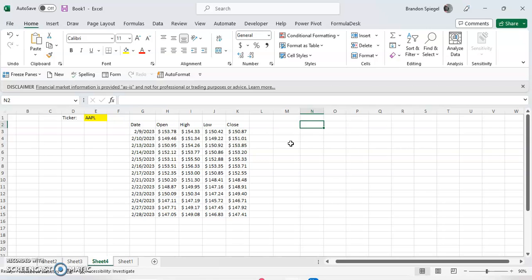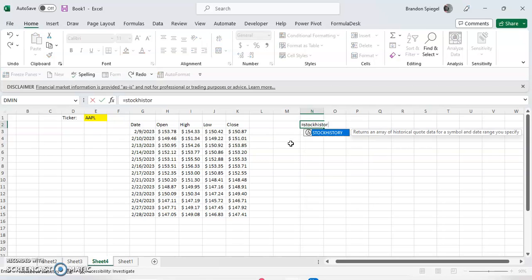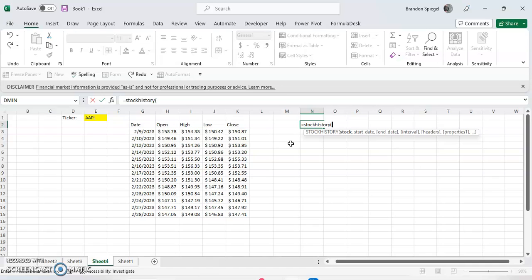To show you how that works, equals stock history. The first argument is the stock, which is the ticker of the stock you want to pull the historical data for. So in this instance, we want Apple.